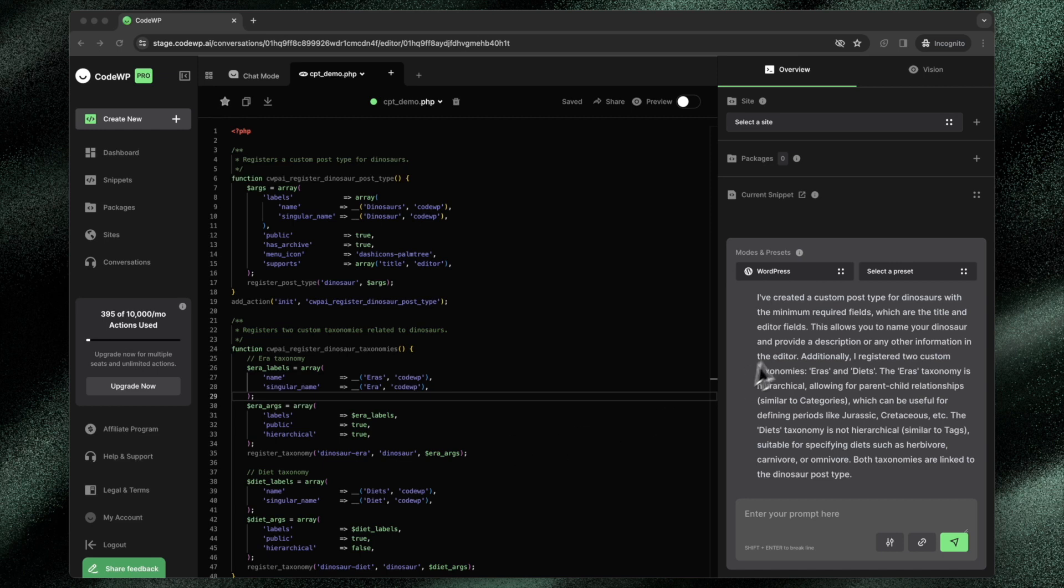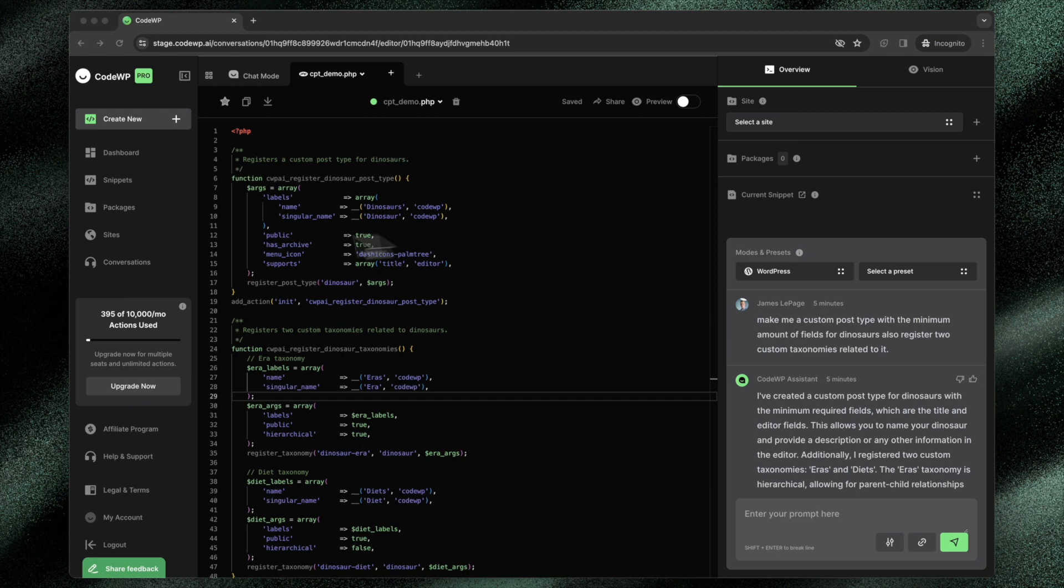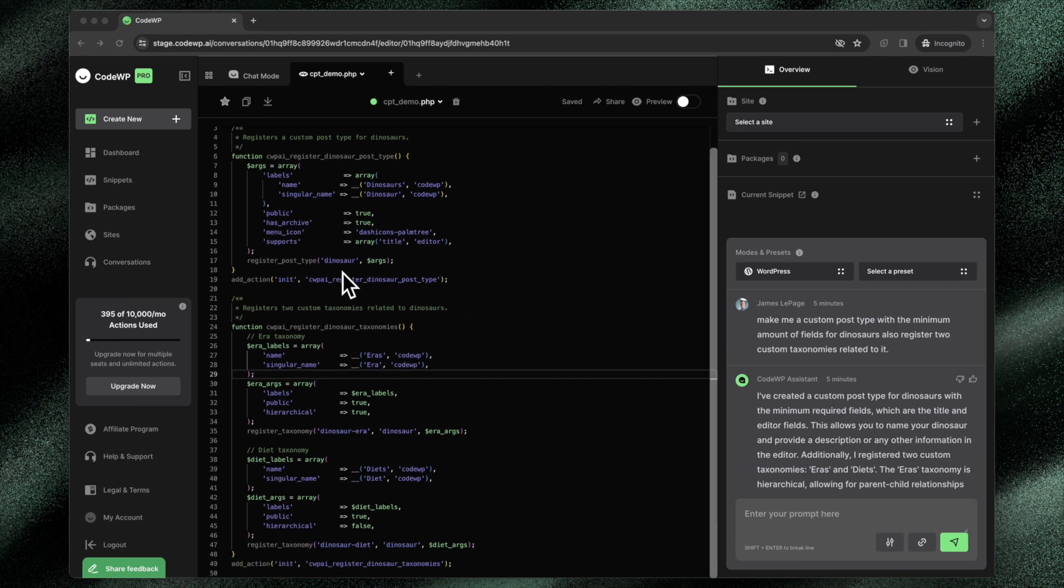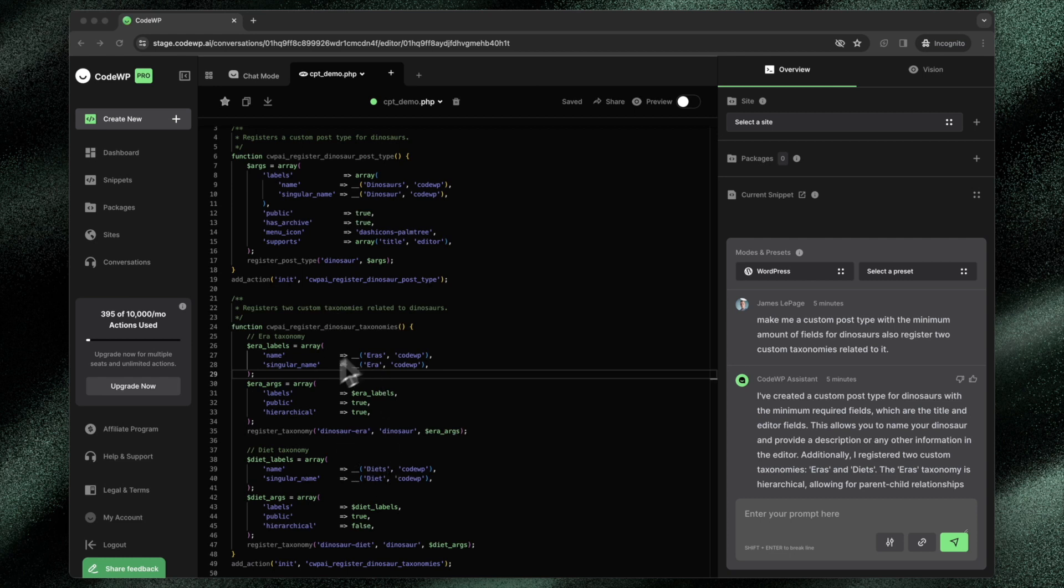So I've just gone ahead and generated an example code for WordPress. This code creates a custom post type, and it also adds two related taxonomies to this code.